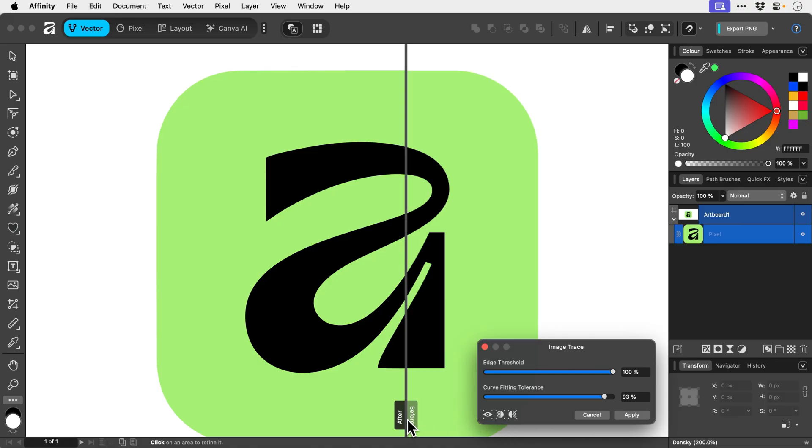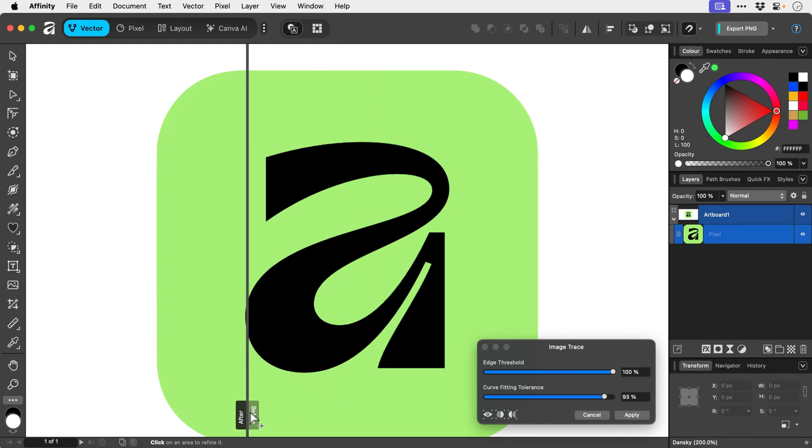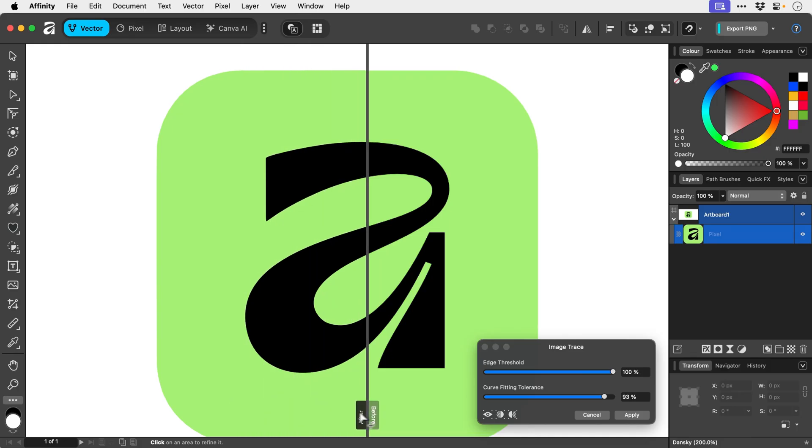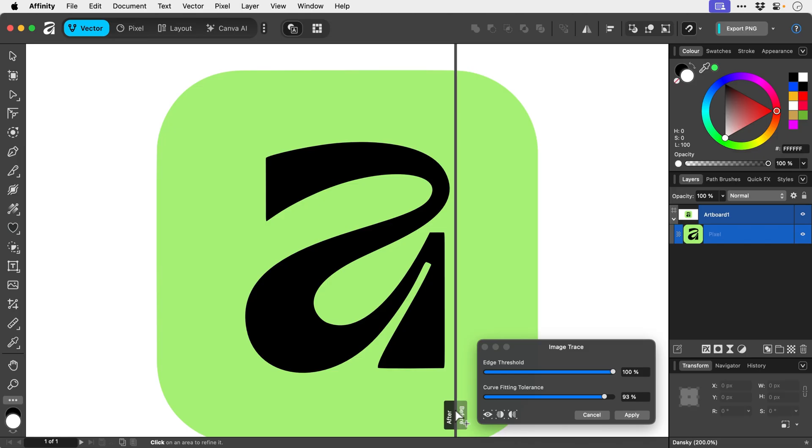So if we hover over this and click and drag, we can actually see the difference. So adjusting those two sliders, the difference is very subtle here. I think because it's a higher res graphic,